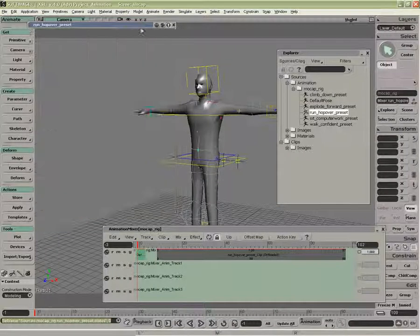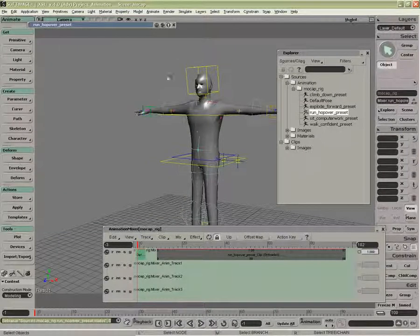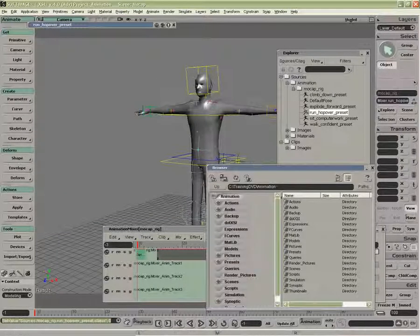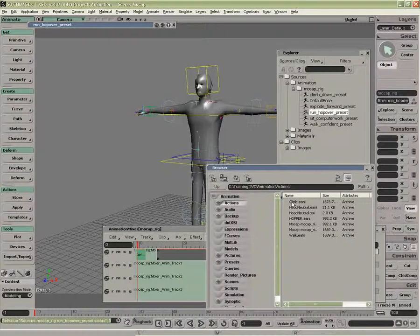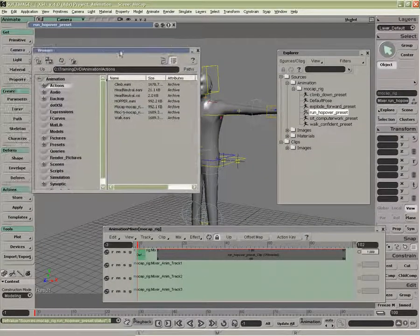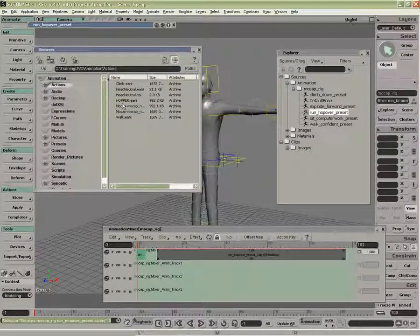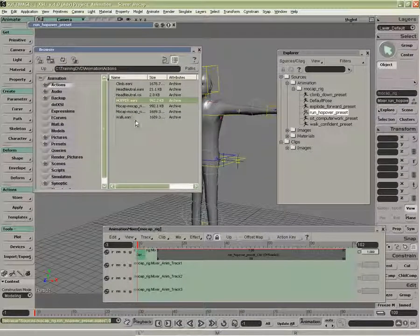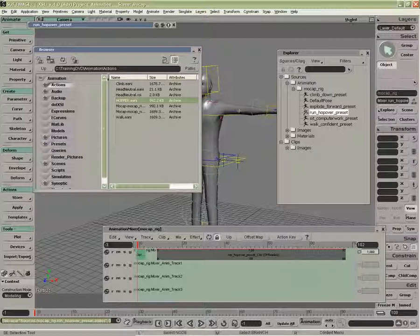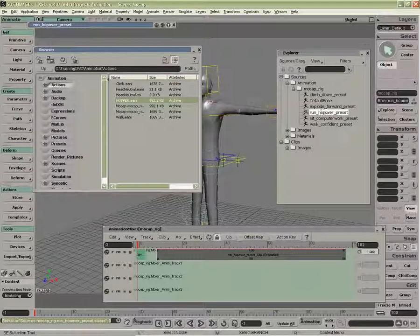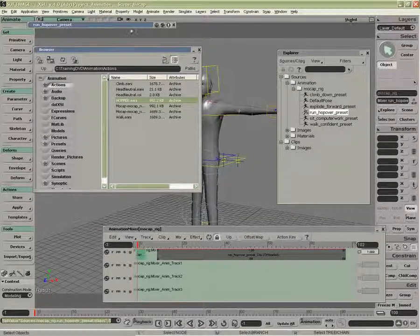If I were to just close that for a second, open up a browser, look in my actions, there I have Hopper. And so it's now external to my scene. If I save the scene, I do not have to save the animation. It'll just save the reference to it.